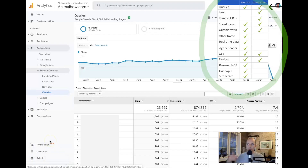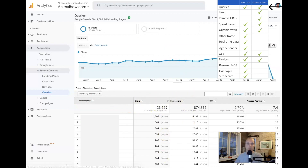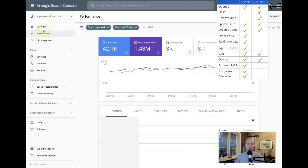We'll start with queries — you can see what people are actually searching or typing into Google to get to your website. In Analytics, you can only see this if you've linked it to Google Search Console, so all this data is actually coming from Search Console. You go to Acquisition, Search Console, Queries, and here you'll have your queries with clicks and impressions. In Search Console, go to Performance and then the Queries tab to see the same data.